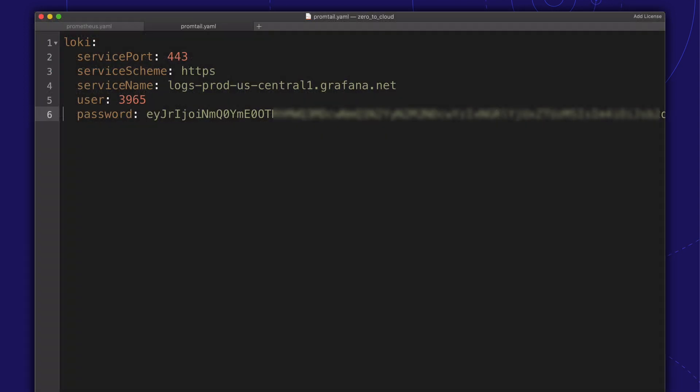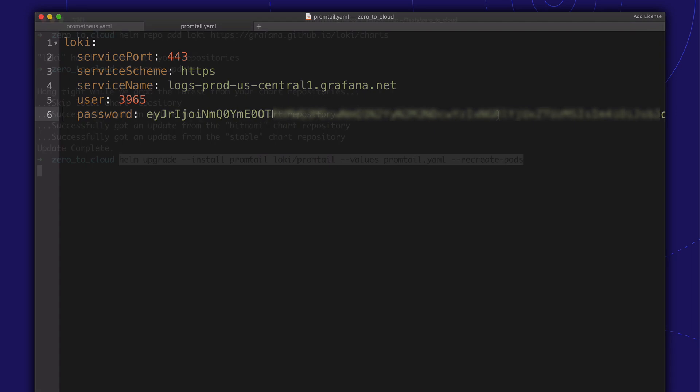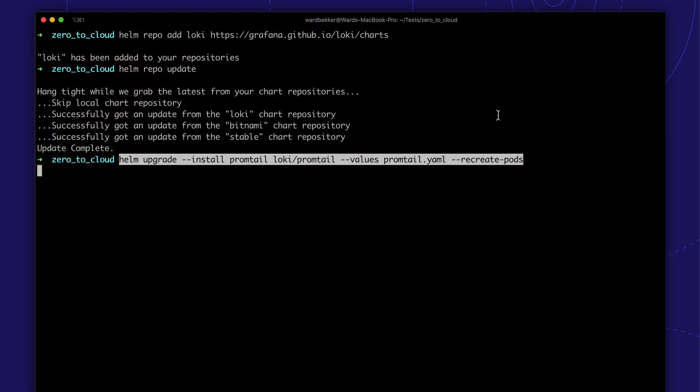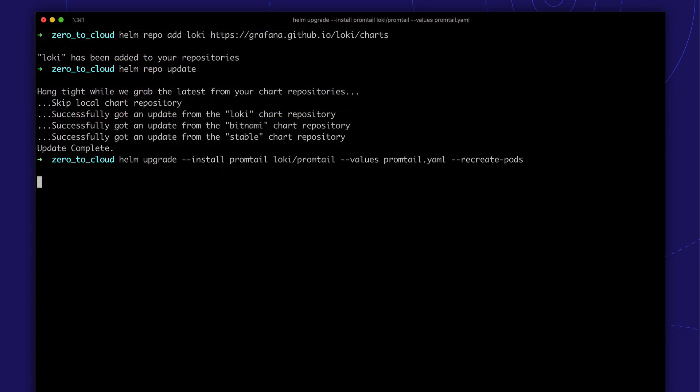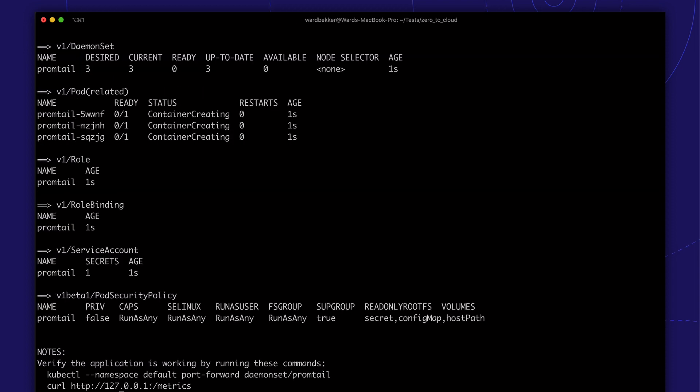The PromptTill chart requires a values file. In this file, we'll specify the Grafana Cloud logs endpoint. For passwords, we use the API key we created earlier in our Grafana portal. Great. Looks good.